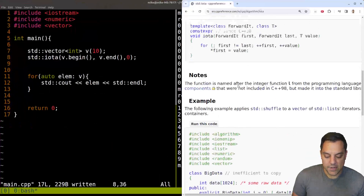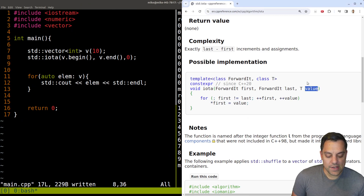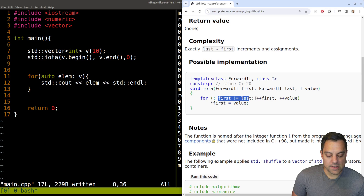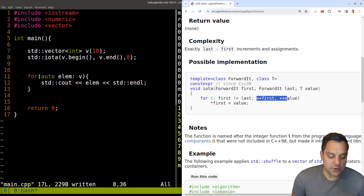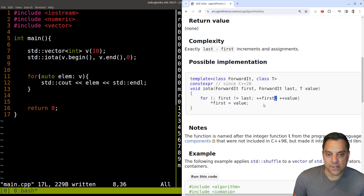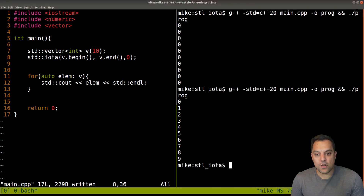Looking at a possible implementation of IOTA, it's basically just taking the value we provide and storing it at each iteration of a loop — while the first iterator does not equal the last, we increment. It's a clean implementation. Worth noting you can evaluate two expressions in a for loop with a comma. Then we assign to wherever our iterator is the current value. Pretty simple function overall.